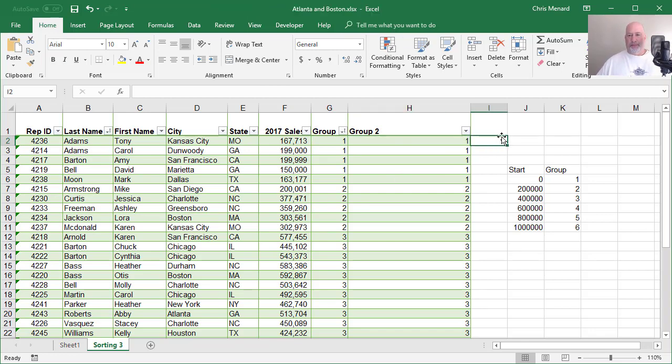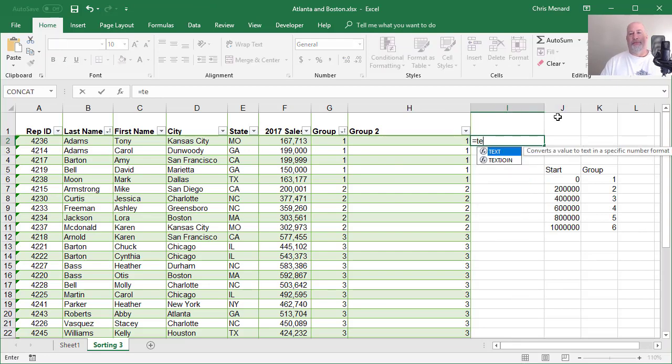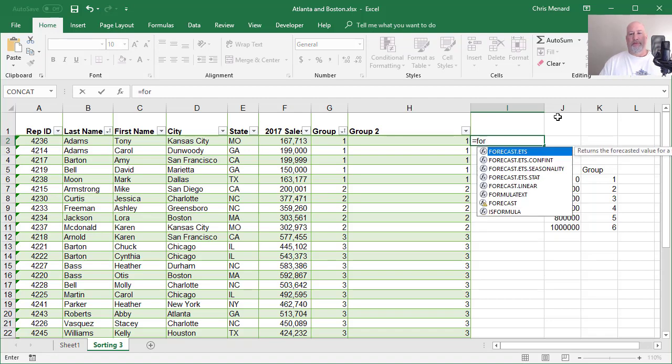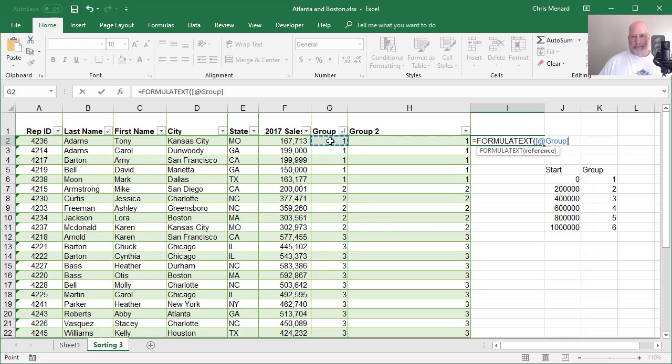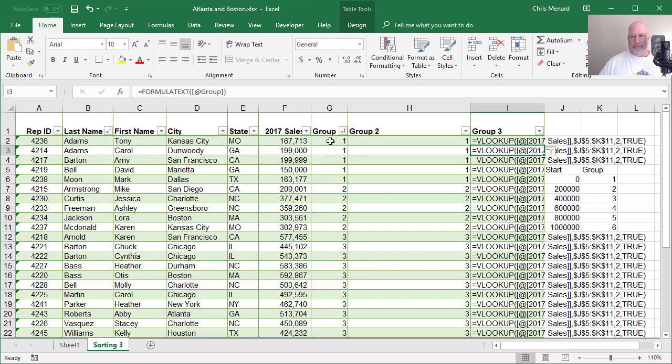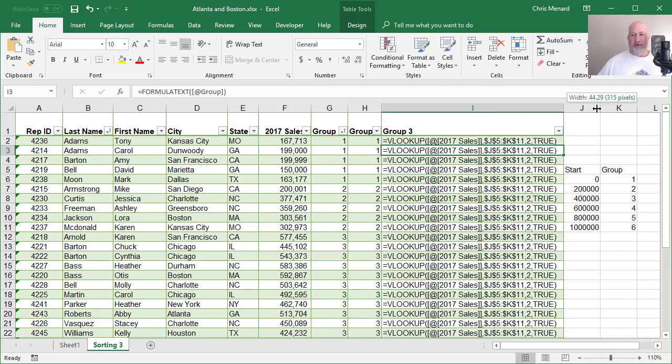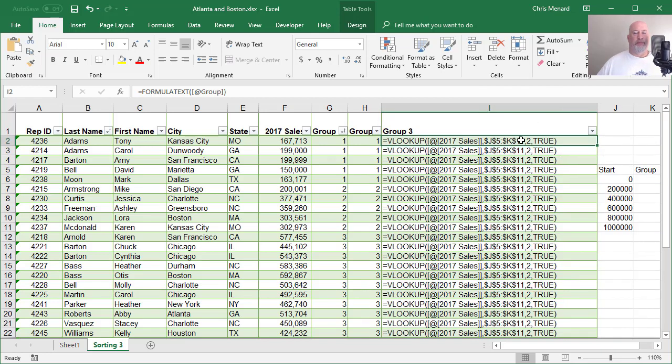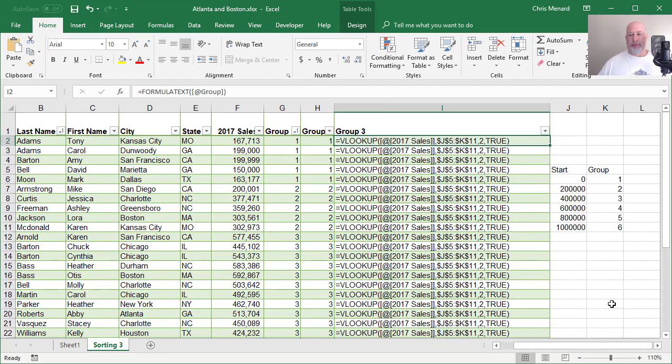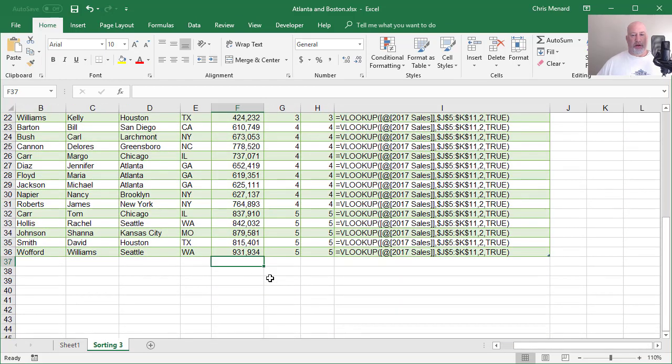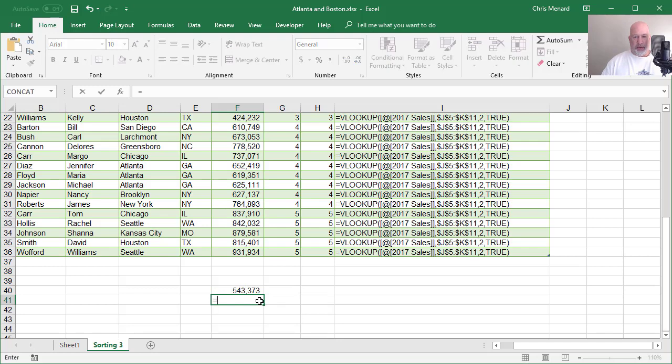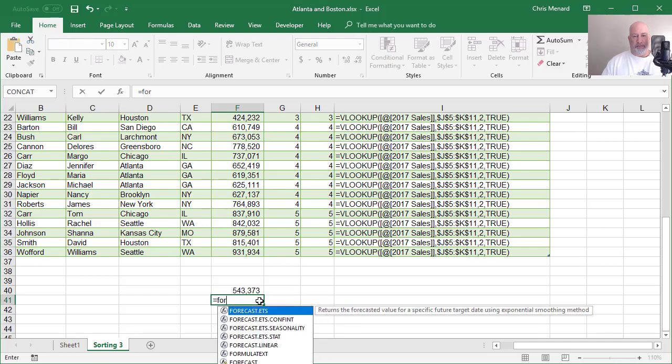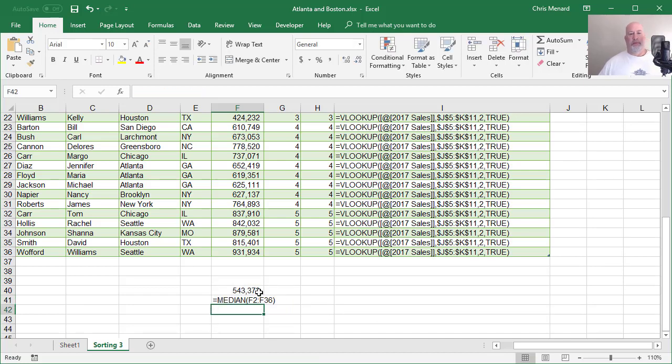And the other cool function that is now available in Excel 2016 is equals formula text. I want to know what formula I used right here. Let me pull that in. There is my formulas right there. So you no longer have to put a space bar and then copy and paste the formula. You can use formula text. Let me use it one more time. I'm going to come down below and we'll find the median from F2 to F36 equals formula text. There you go.